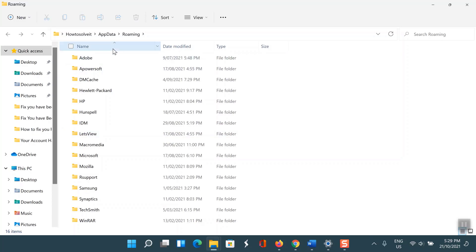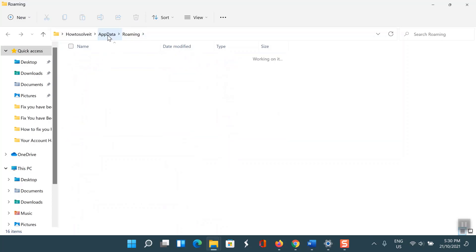In the URL field, you'll see the AppData address. Click on AppData to open the AppData folder.